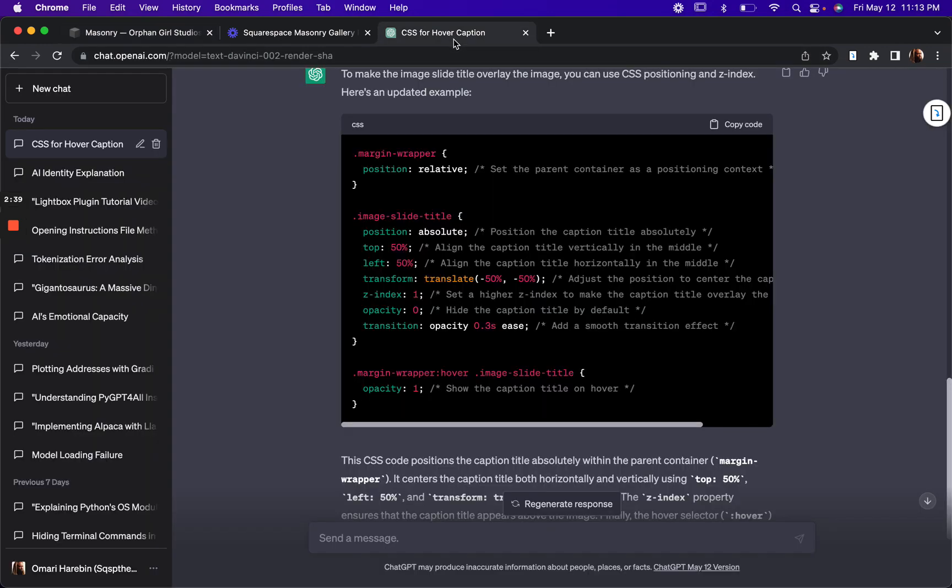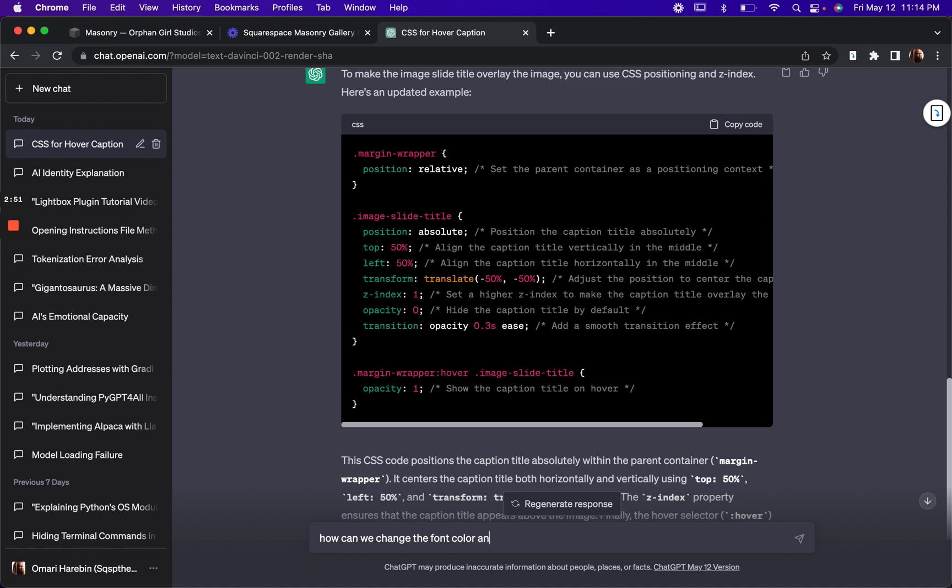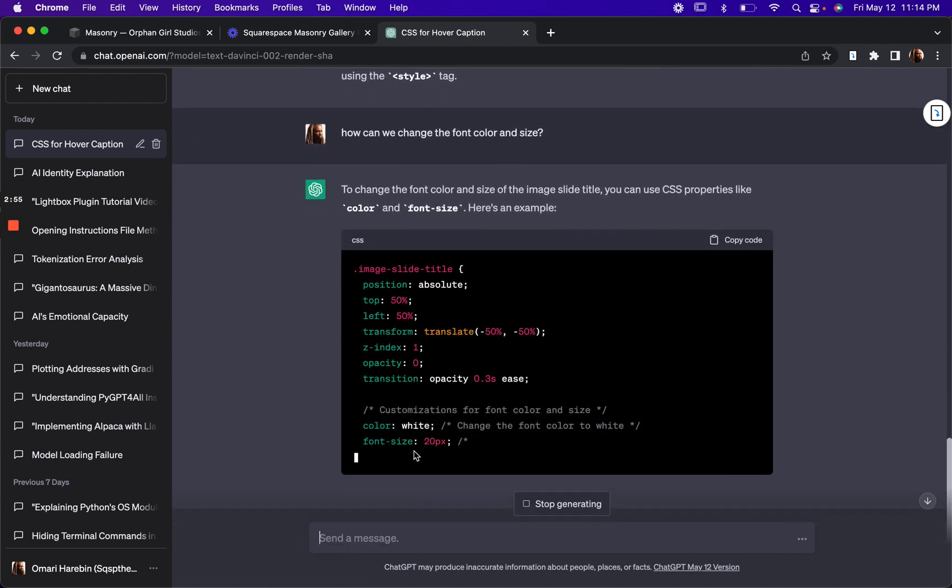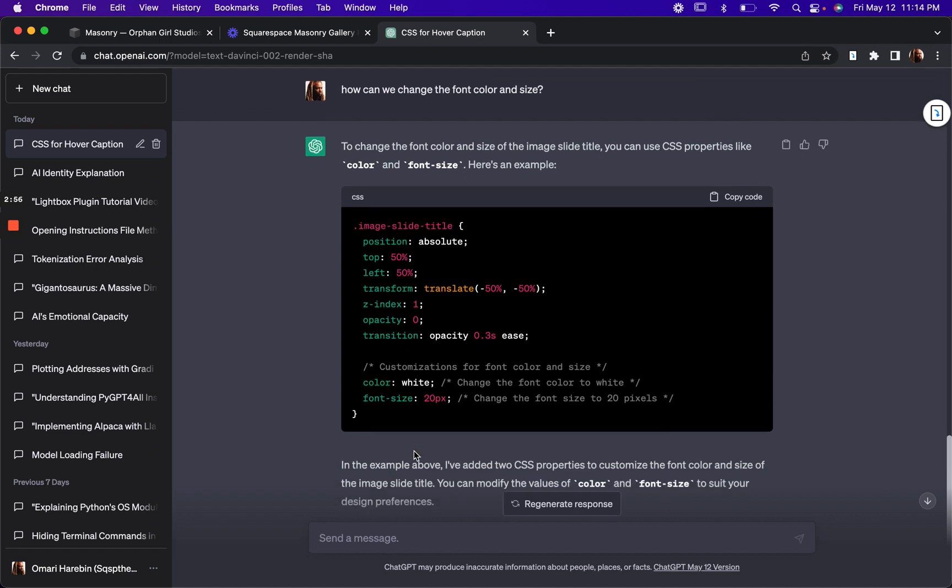So let's just throw that in as an extra feature. How can we change the font color and size? Cool.